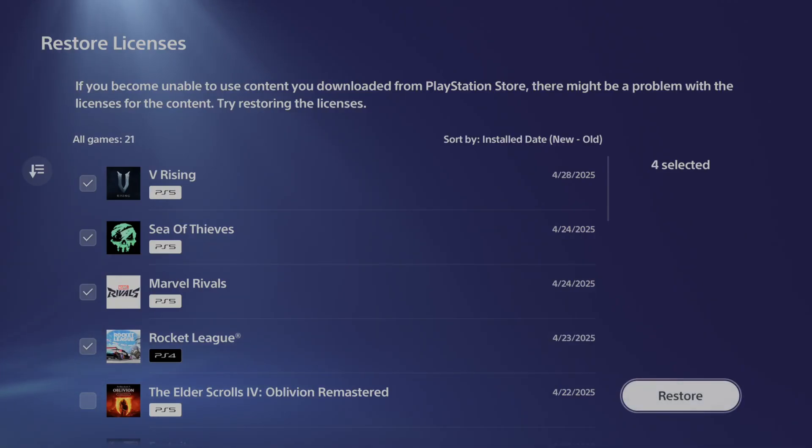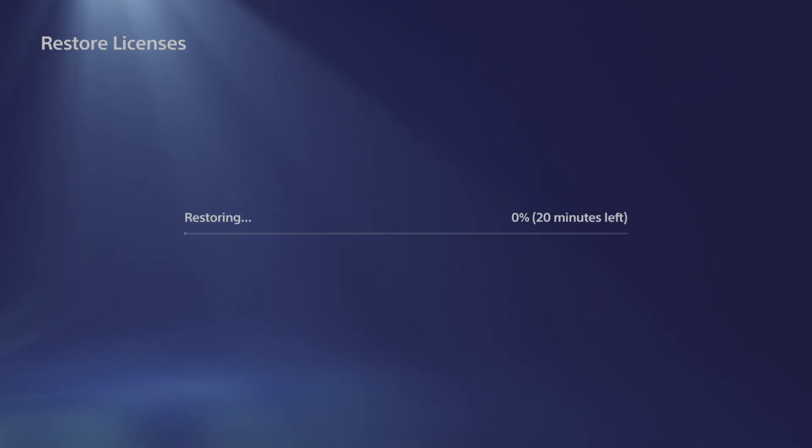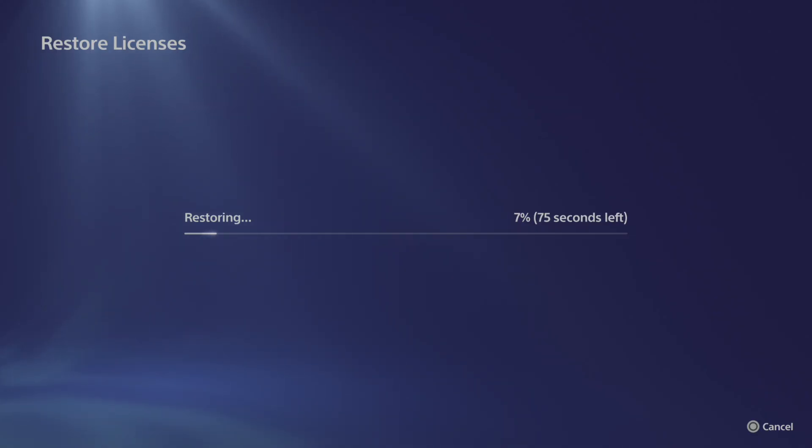You can only do 10 at a time, but I have like 21 games on my PlayStation. Just go to restore and sometimes this will sync up the game to your account. It'll fix some of the issues you might be having.